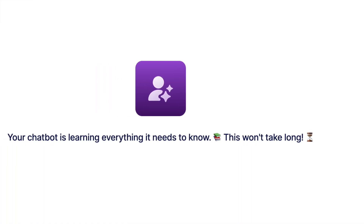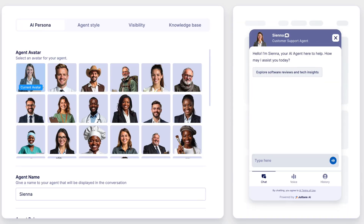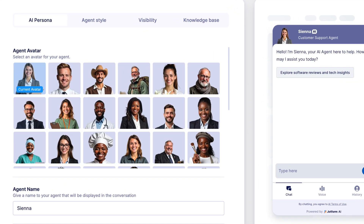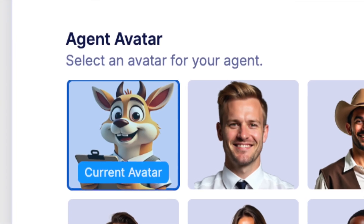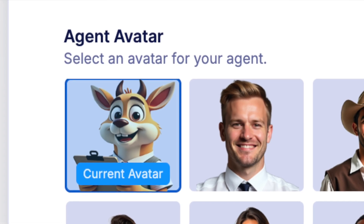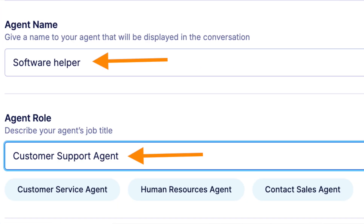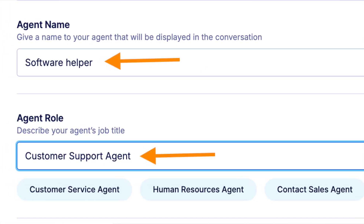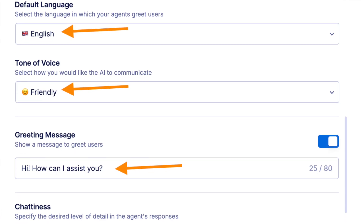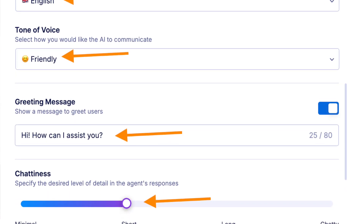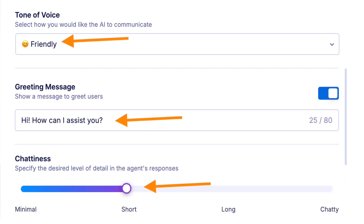Then wait for a while. Next it is time to pick a persona for your chatbot — I chose mine to be a funny looking 3D avatar. Then give your AI chatbot agent a name and a role, and feel free to tweak the rest of the settings in the agent persona section: language, tone of voice, the greeting message, and so on.